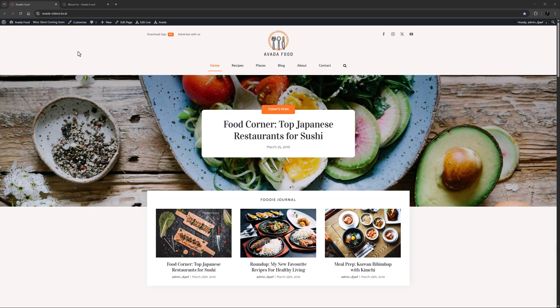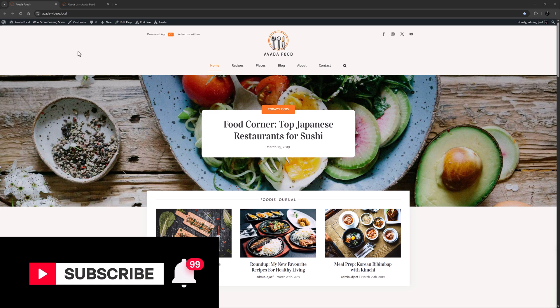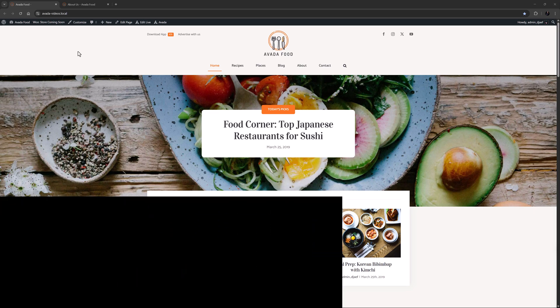Hi everyone, it's Geoff here from Avada. In this video, I'll take a look at how to use the Avada Image Carousel element.